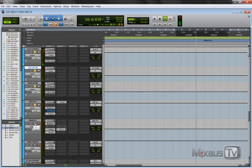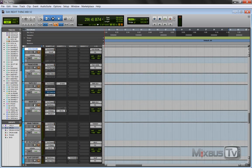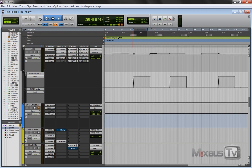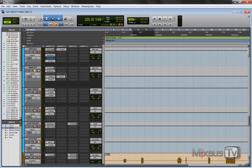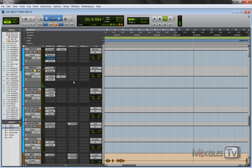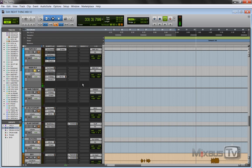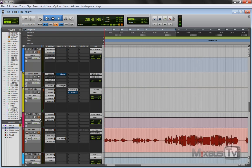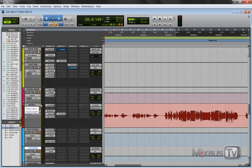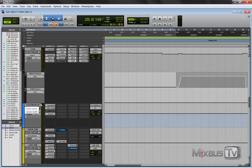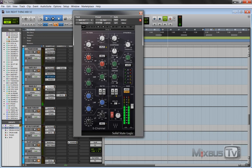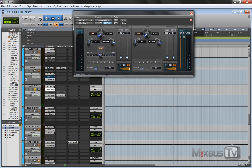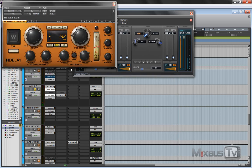And then we have the throw delay. It's not really a throw, it's the main delay, which from the automation you can see the vocals is sent to it just on the choruses. So let's take a listen to it. I removed all the other effects, so where you're hearing is just the main delay sound and the dry vocals which I'll try to mute.